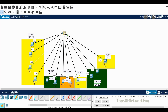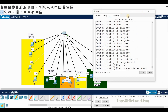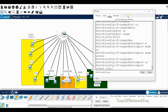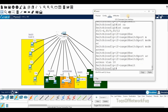Now we need to go to the switch, create VLANs 10, 20, and 30, and assign ports to the VLANs. For VLAN 10 we use interface range f0/1 to f0/4 and f0/9. Then: switchport mode access, switchport access vlan 10. That completes VLAN 10 port assignment.